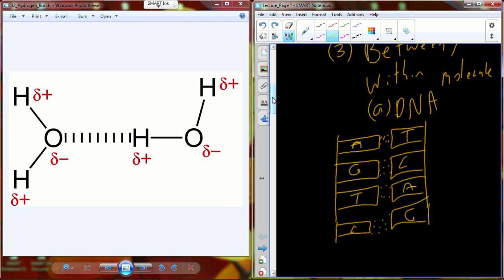Between A and T, you've got two hydrogen bonds that form. Between G and C, you have three hydrogen bonds. What if I had a DNA strand that only had G's and C's? Would it be stronger or weaker? Stronger — because you have more hydrogen bonds. In this case we have a total of 10; in that case you would have 12.